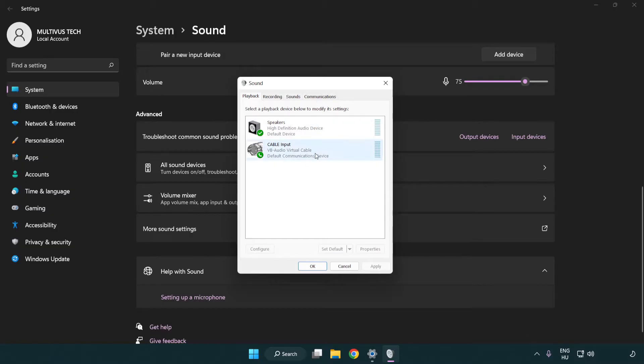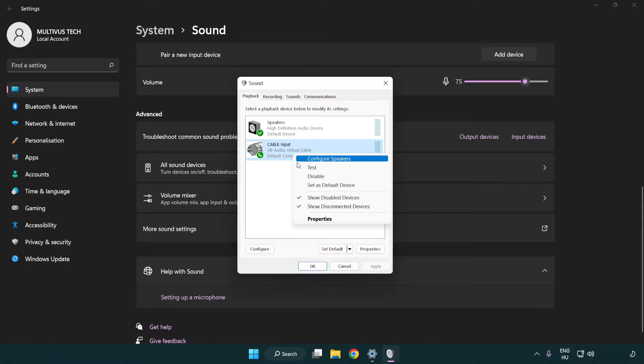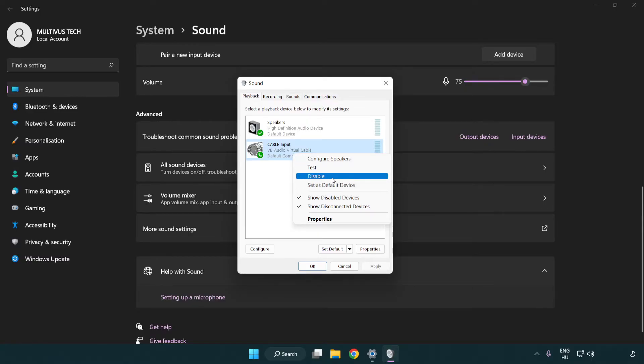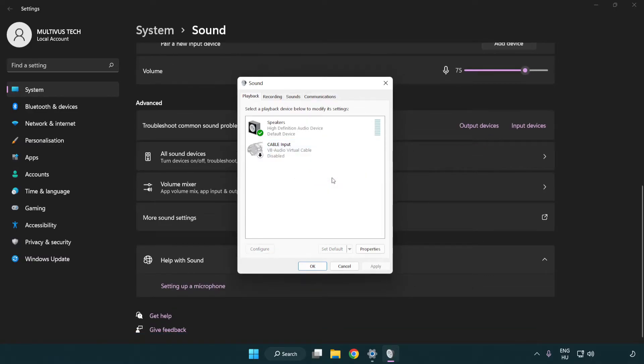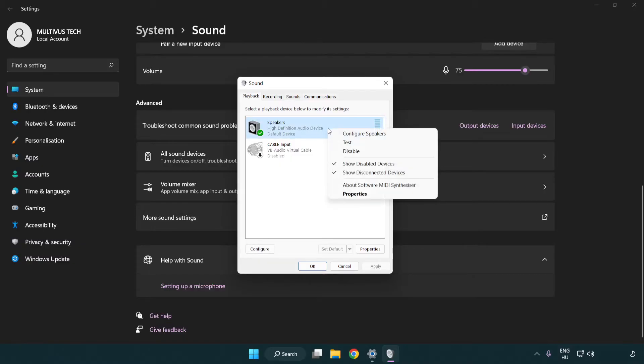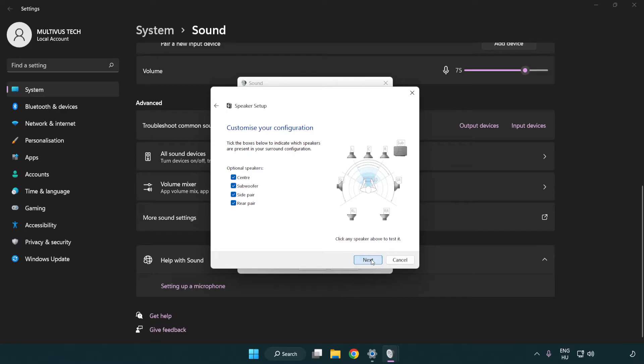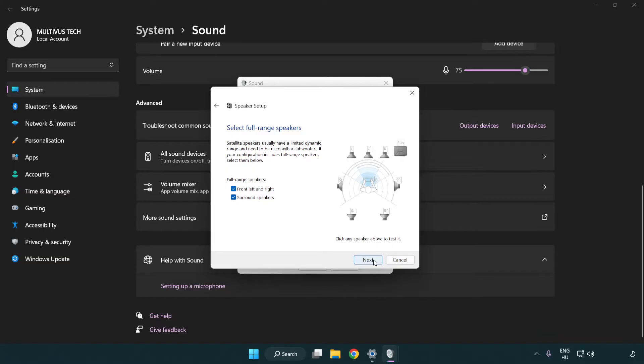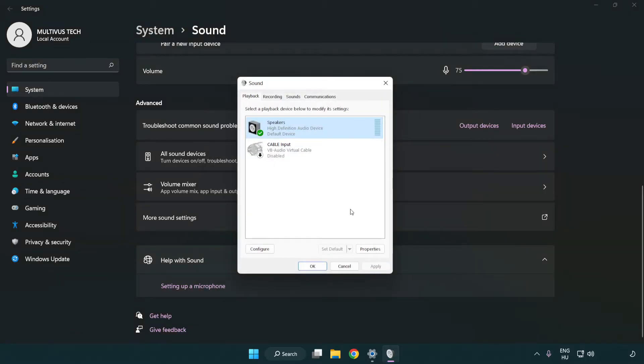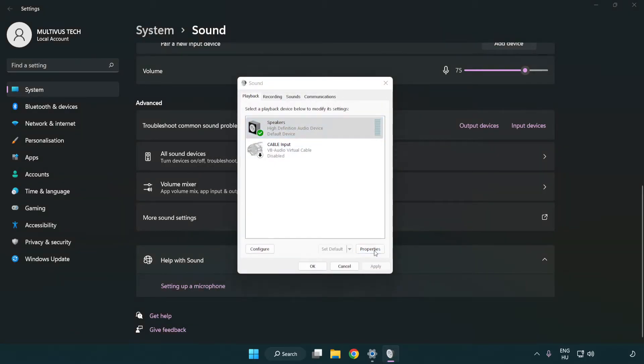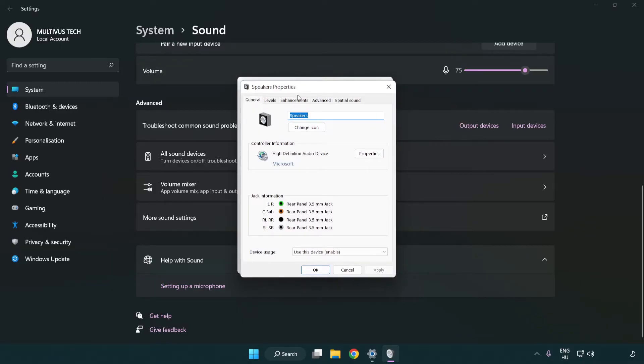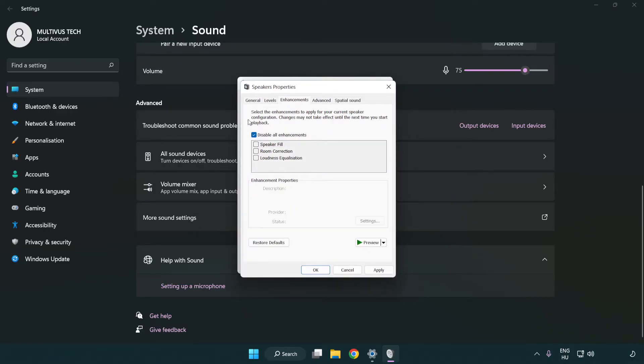Disable Not Used Audio Devices. Right-click your used audio device. Click Configure Speakers. Complete your setup. Click Properties. Click Enhancements. Check Disable All Enhancements.